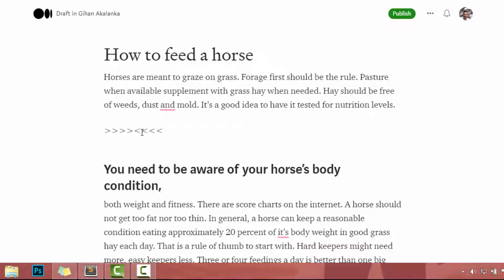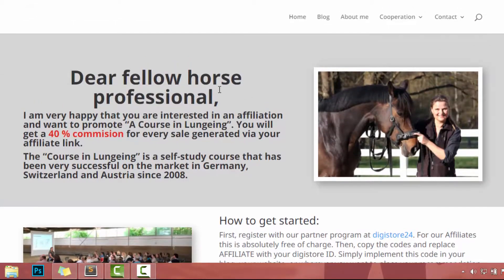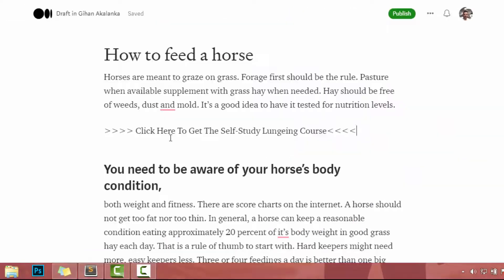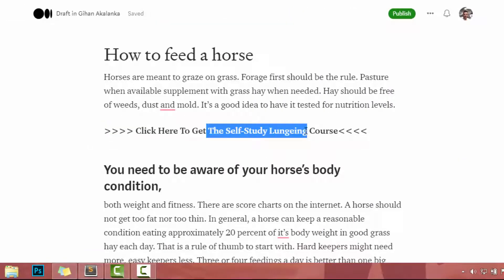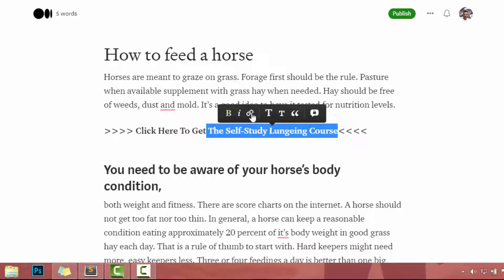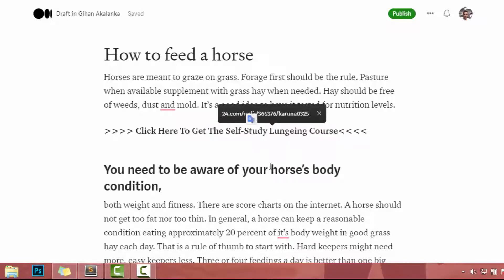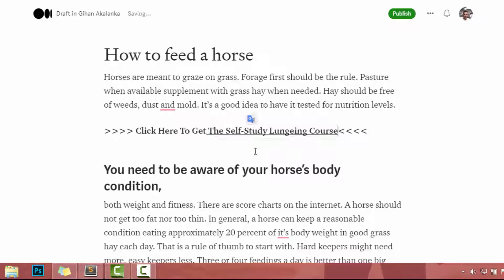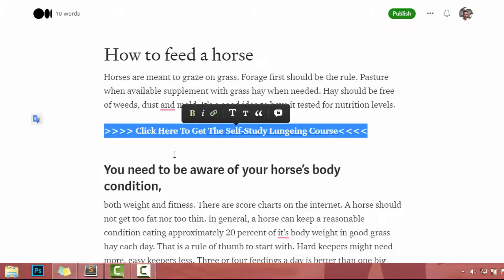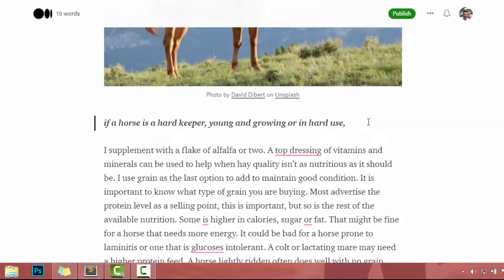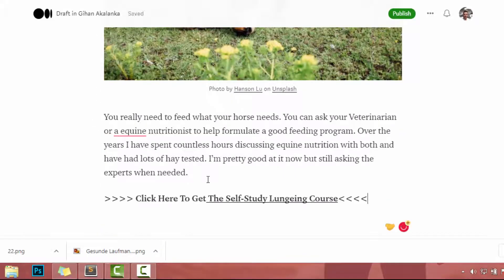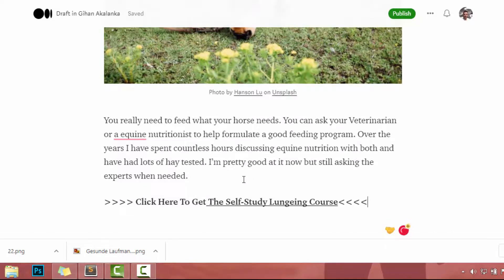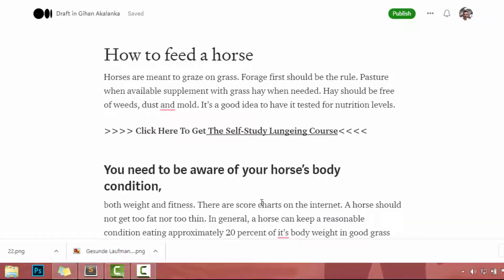You can add the affiliate URL like this — add some text like 'click here.' You can add text and bold it, then convert that text to a link. Highlight it, click on the link button, paste the link, and press enter. Now you can copy this link and add it a few times throughout the article. This is the easy and effective way to promote the product in your article.